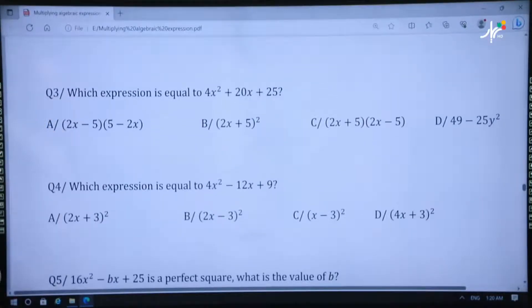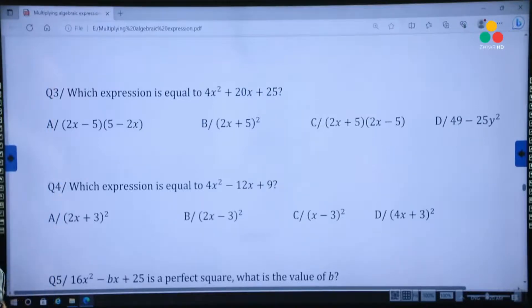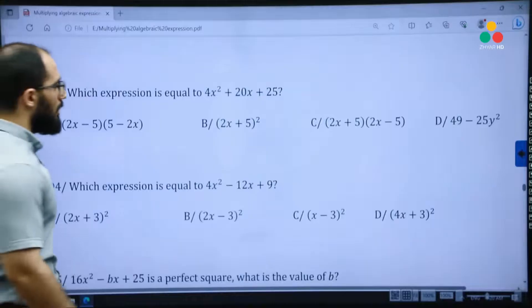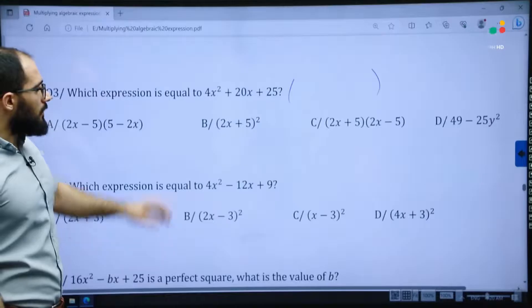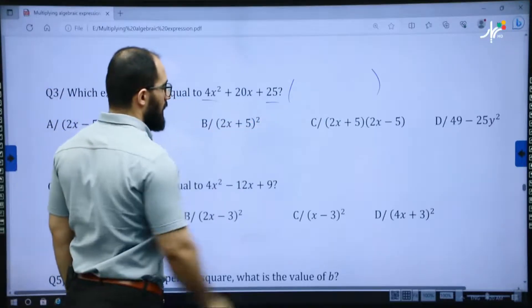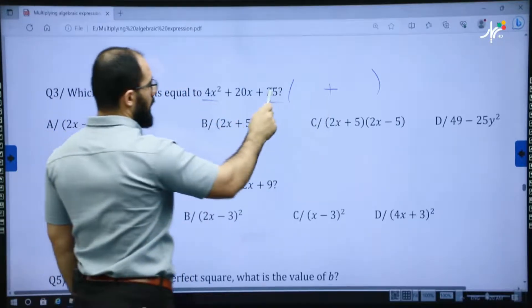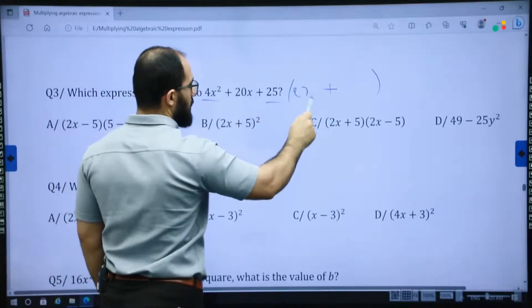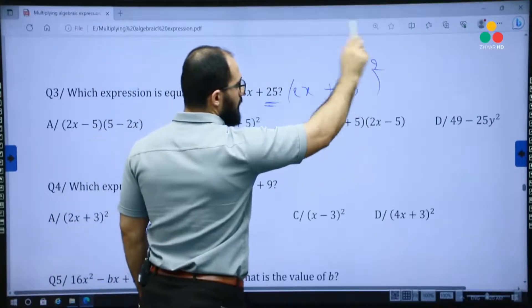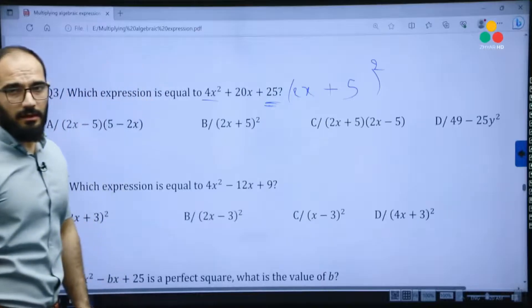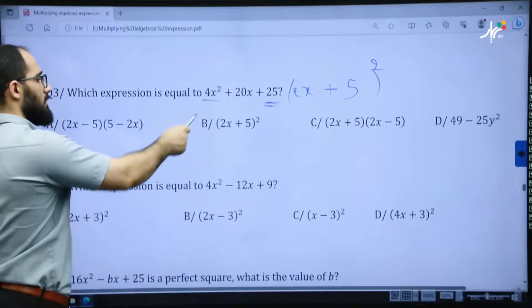Question three asks which expression is equal to 4x squared plus 20x plus 25. Open the bracket — it's positive, so write positive. 4x squared gives 2x, and 25 gives 5. Do not forget to write power 2 over the parenthesis: (2x + 5)². The answer is B.